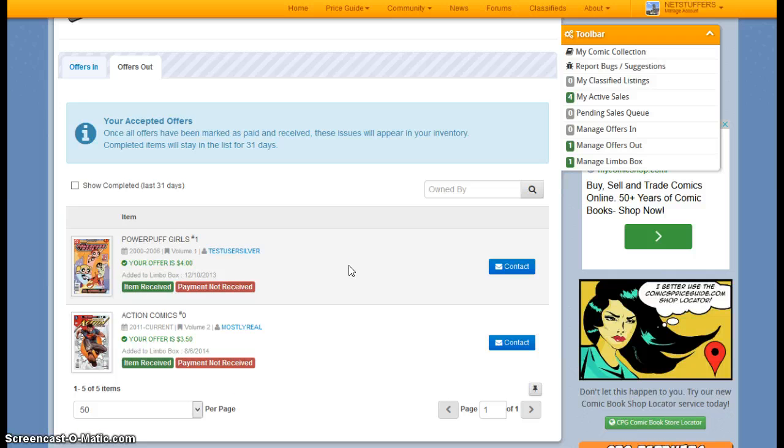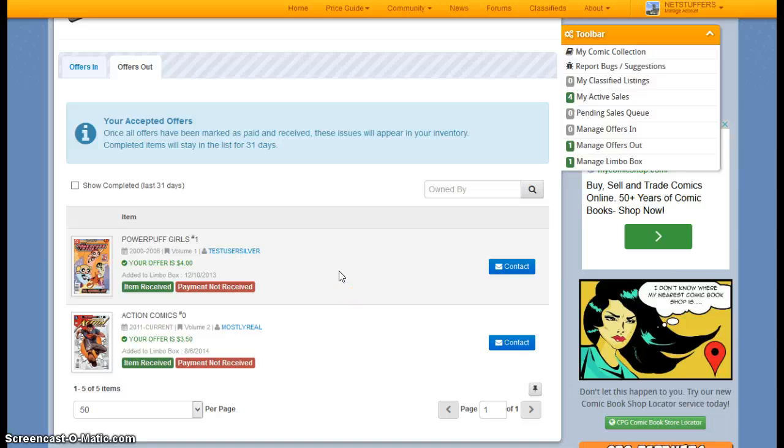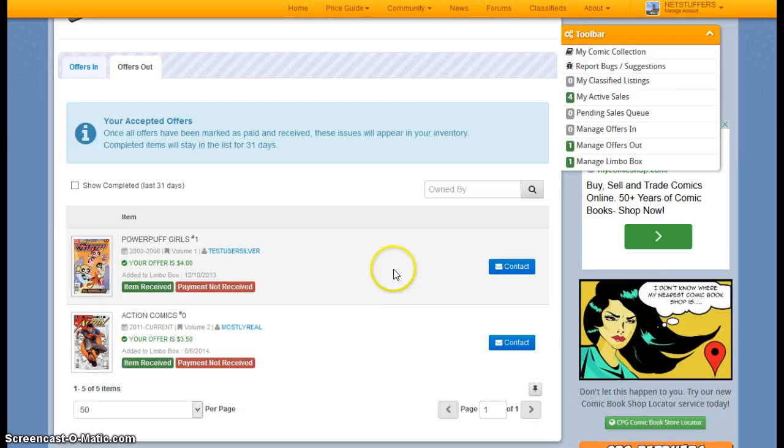So thank you for tuning in. I hope this was helpful, and I hope it gave you an opportunity to see how to buy, sell, and trade your books on ComicsPriceGuide.com.